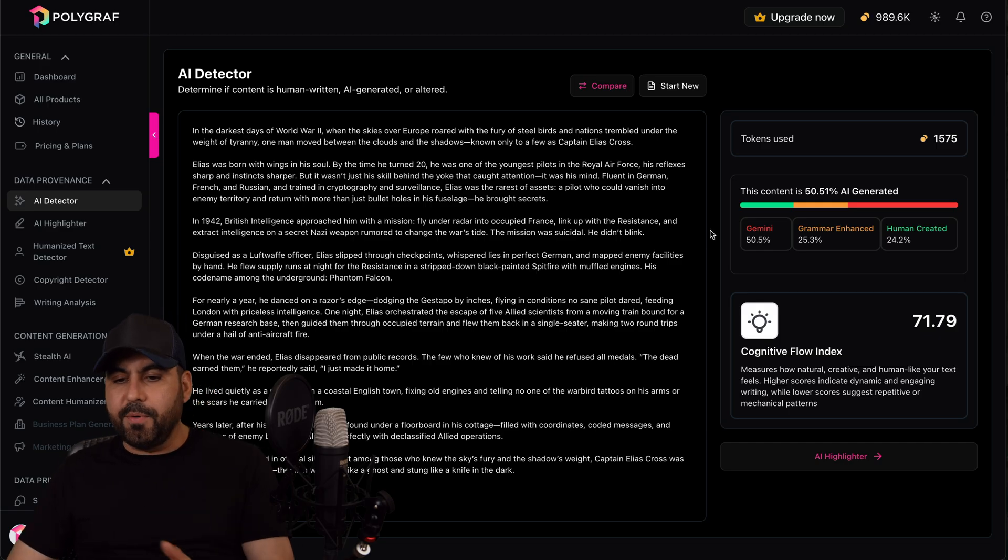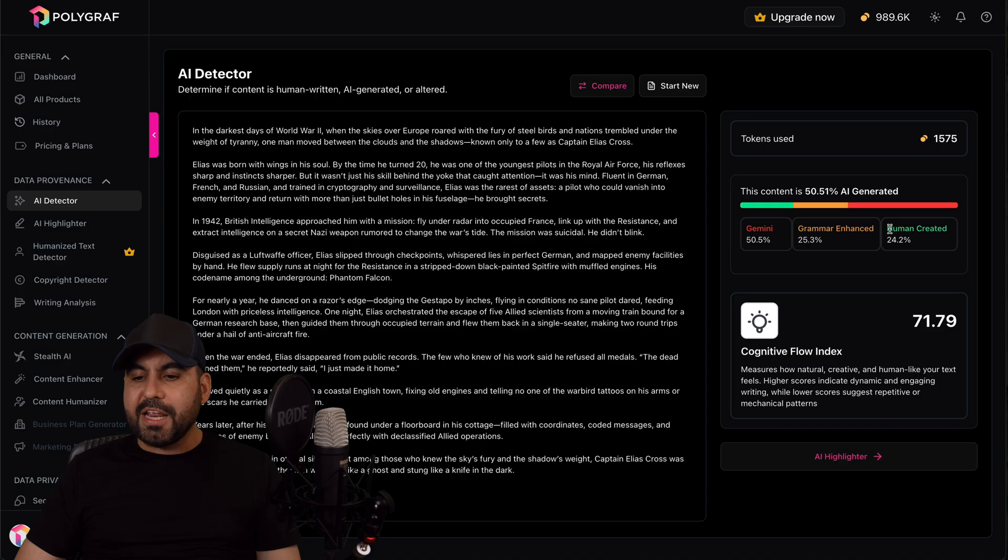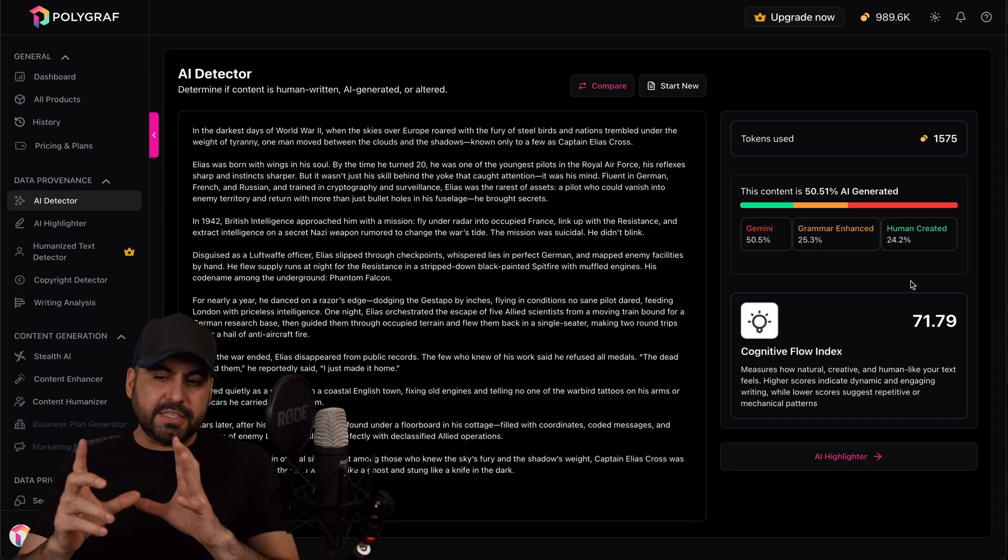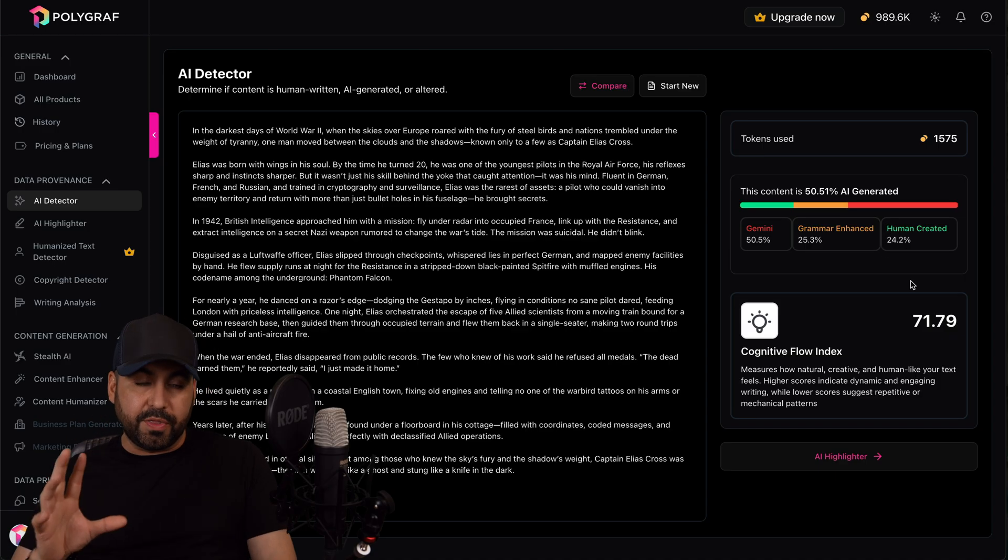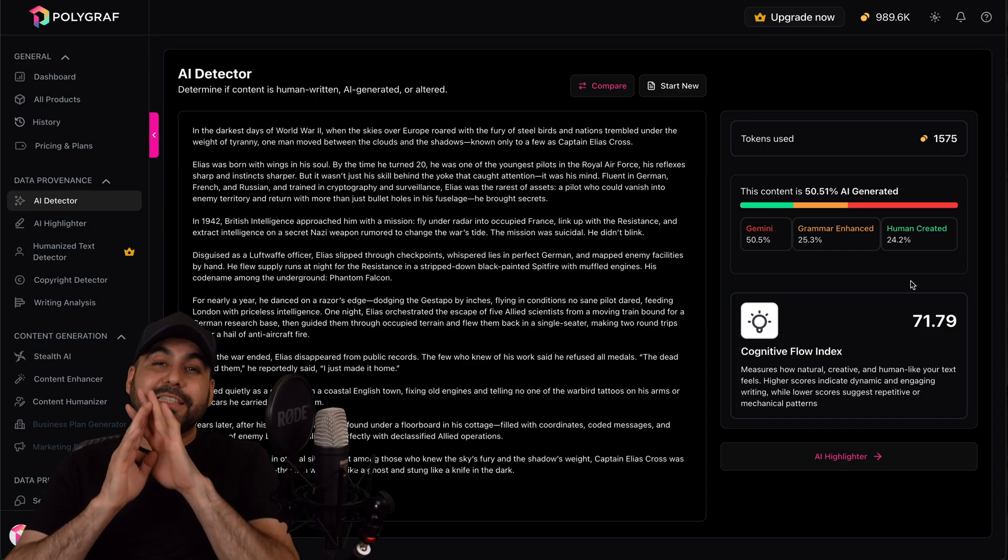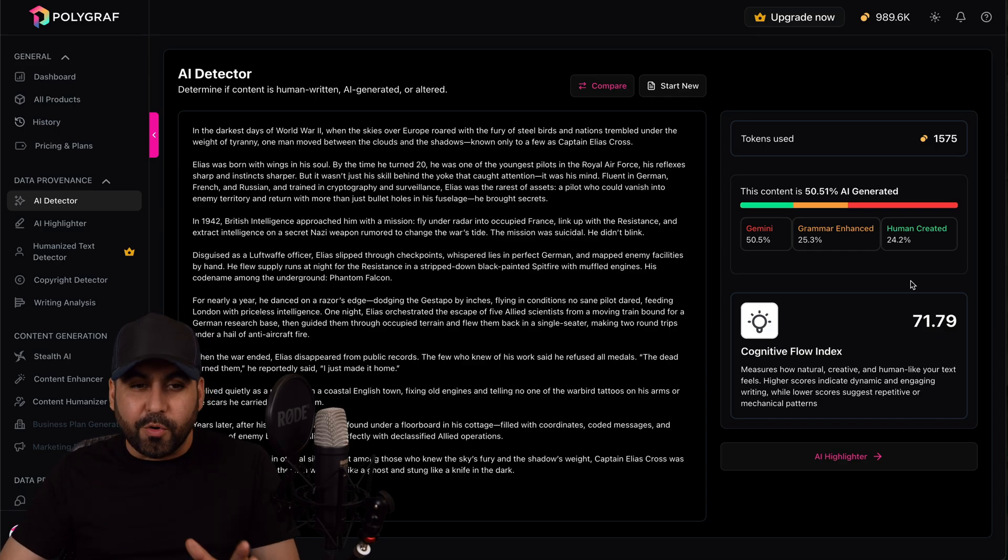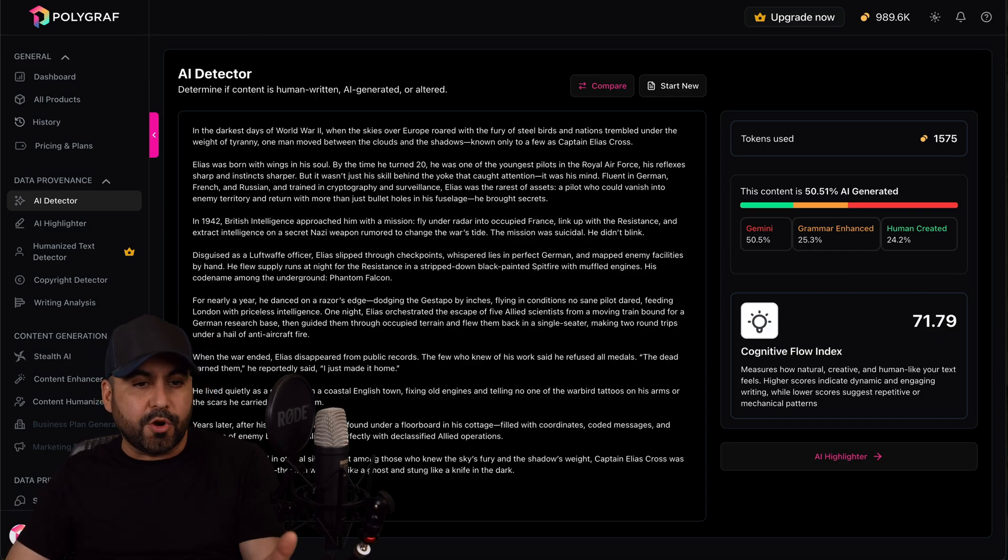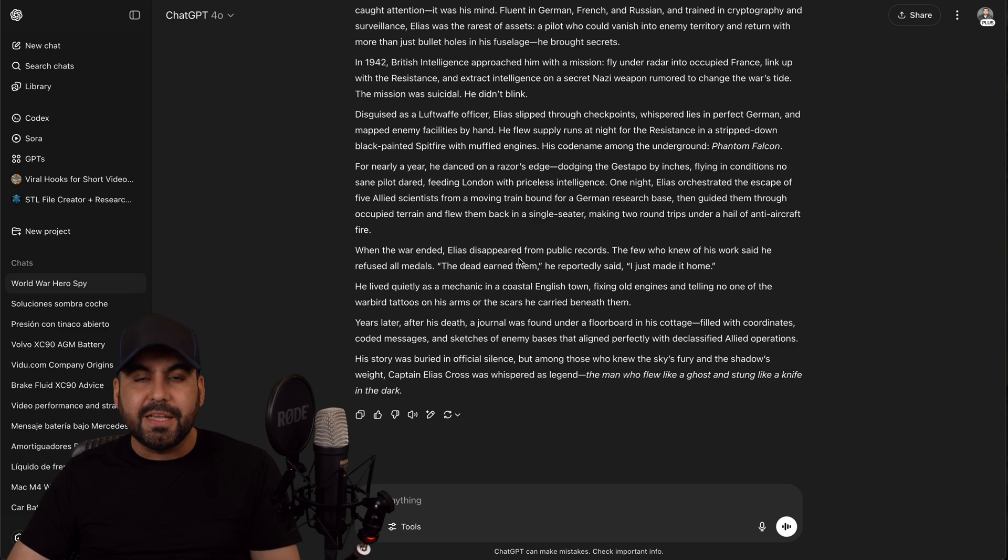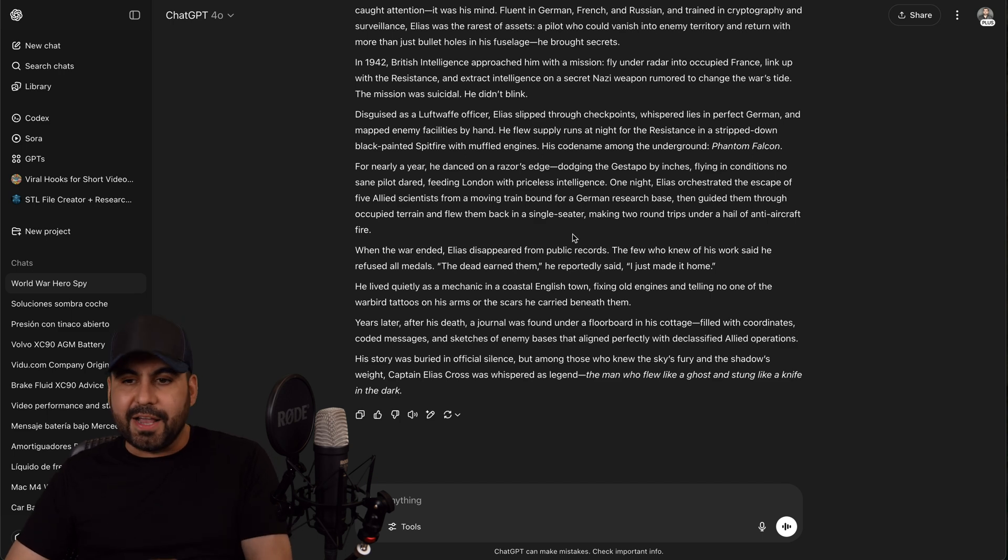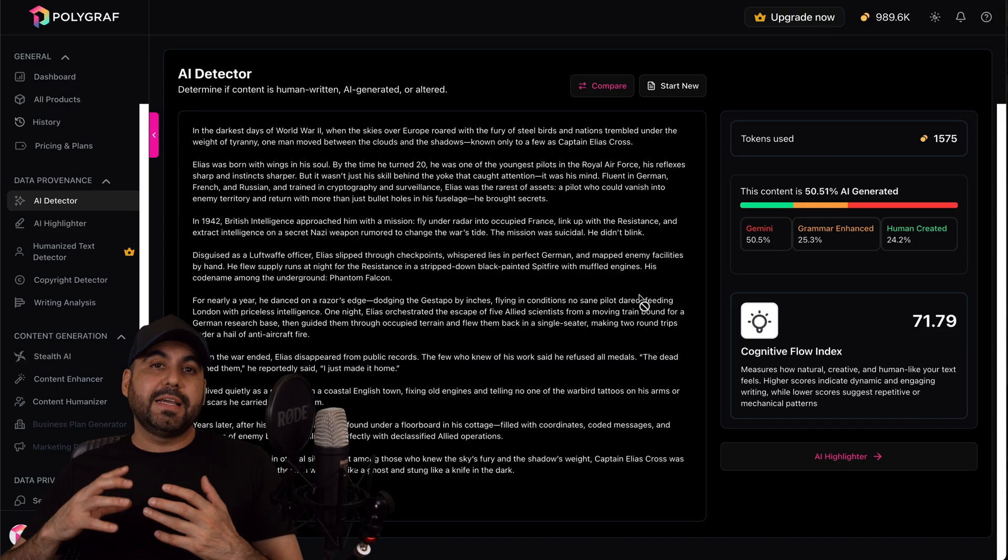I'm going to analyze this to see if it's written with AI or human. Now in this case, for example, it says Gemini 50%, Grammar Enhanced 25%, and Human Created 24%. So it kind of thinks part of this is written with human touch. Now that's completely normal. This doesn't mean that everything that you're going to use over here for example ChatGPT has to be detected as AI. It's obvious that it's going to have a human touch too.